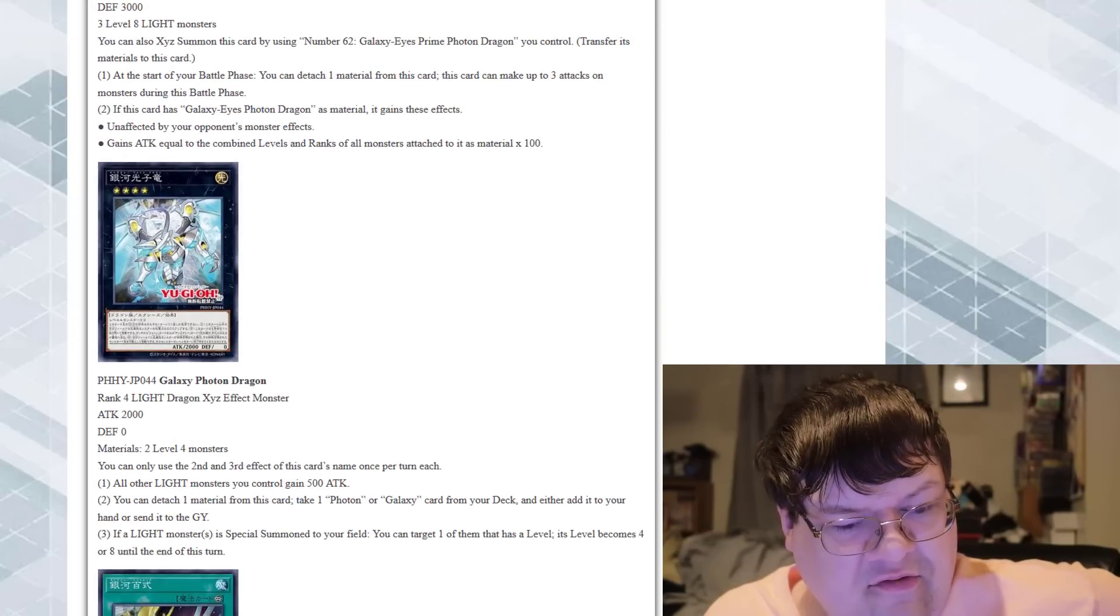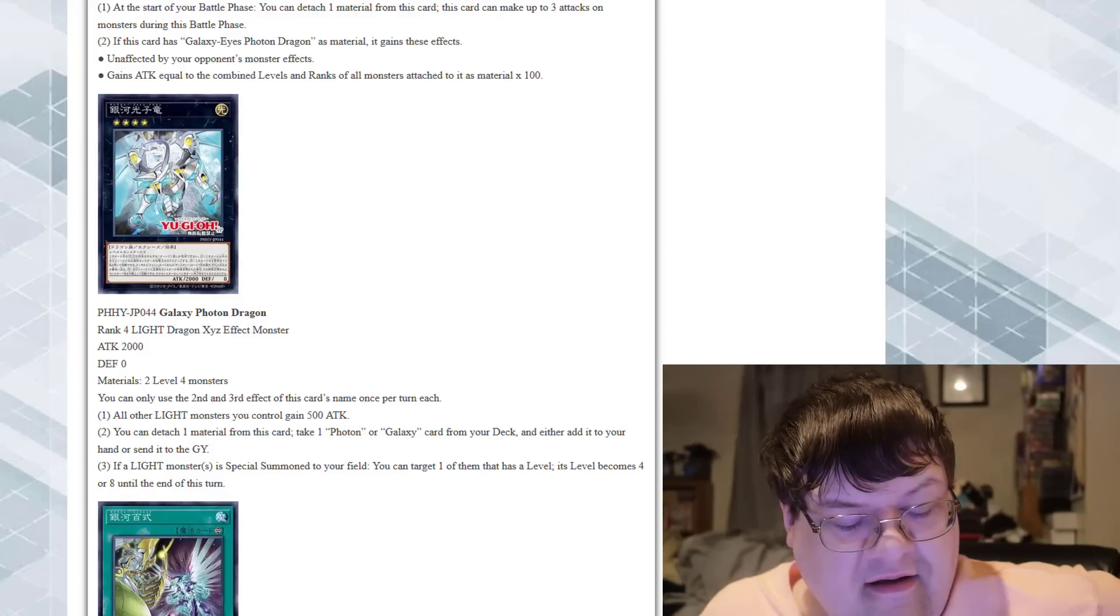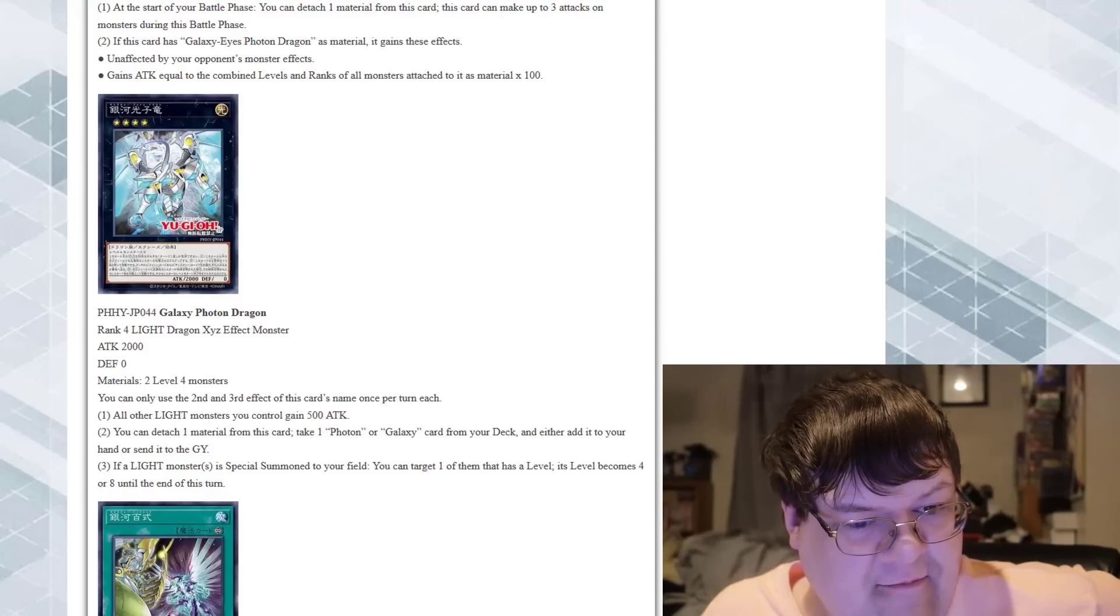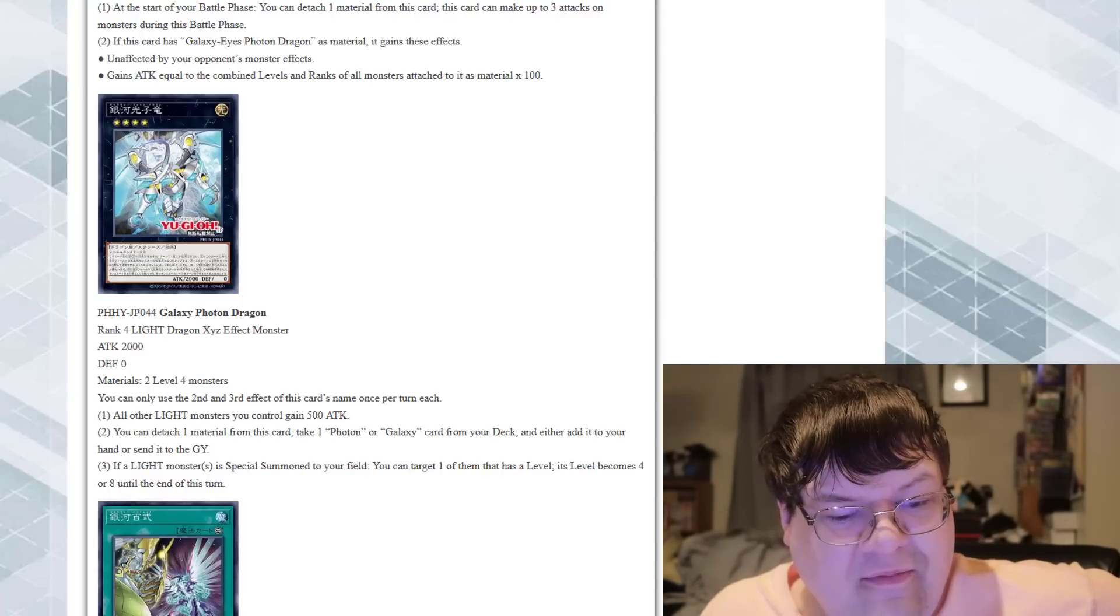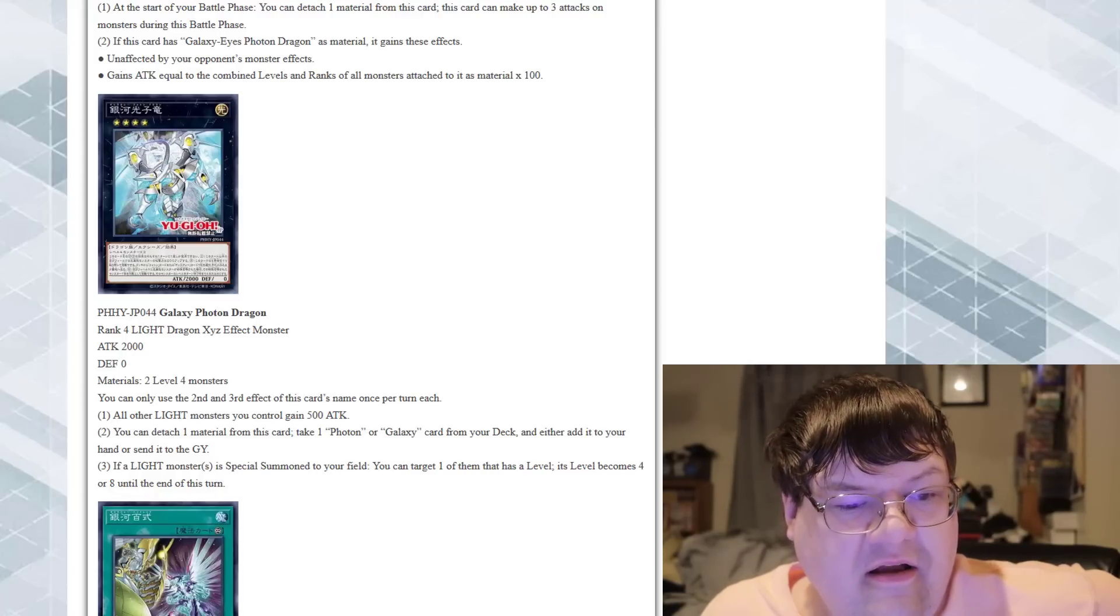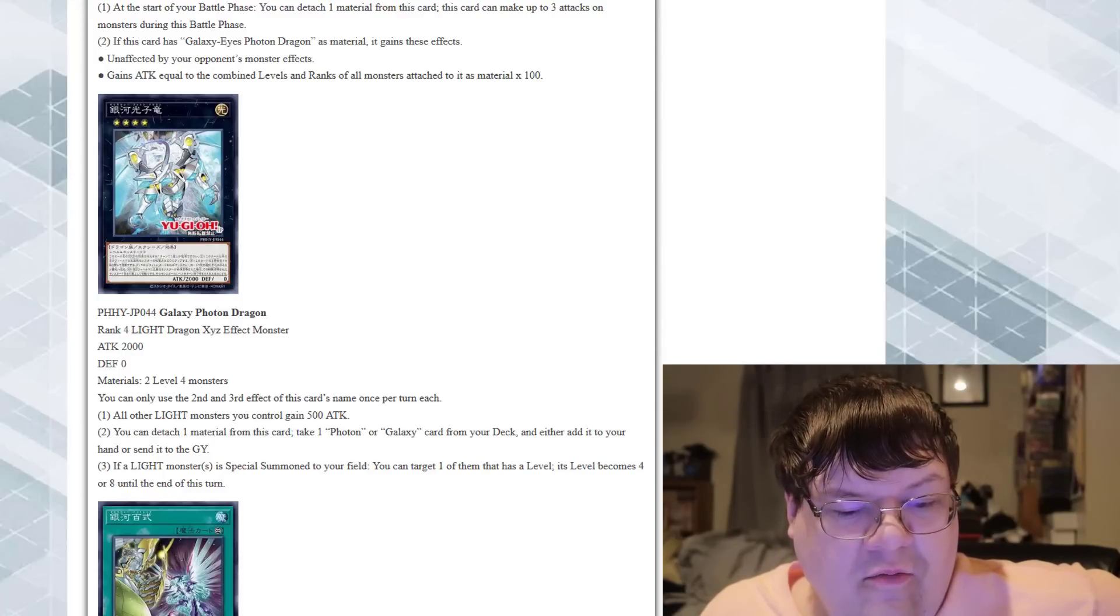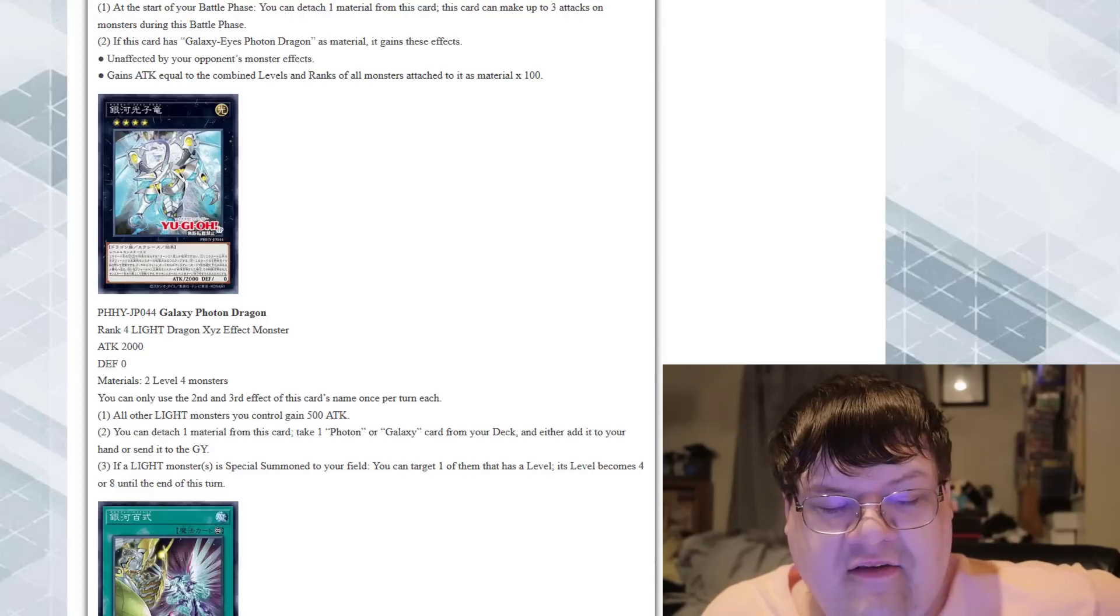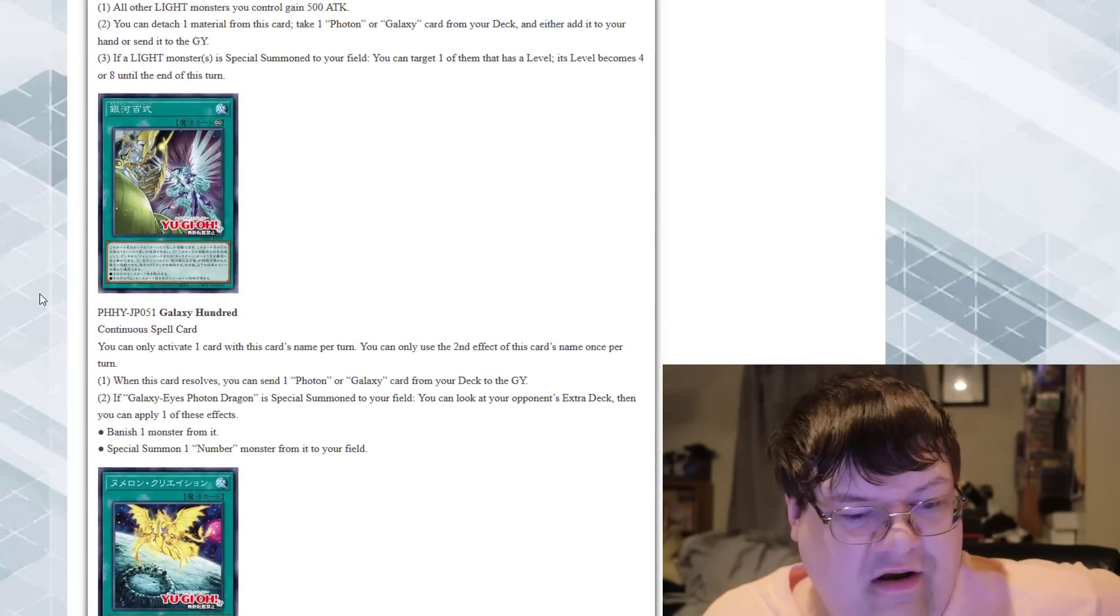Galaxy Photon Dragon. Two level four monsters. The second effect of this card's name once per turn and third effect each. All other Light monsters get 500 attack. Aww, it's all other, it doesn't include itself. Big sad. Detach a material from this card, take one Photon or Galaxy card from your deck, then either add it to your hand or send it to the graveyard. We did need something like that. That's pretty good. If a Light monster or monsters is special summoned to your field, you can target one of them that has a level. Its level becomes four or eight till the end of the turn. Yeah, this card patches some of the holes that we had in the deck.